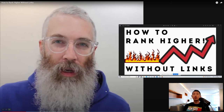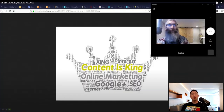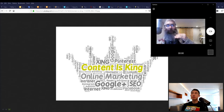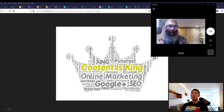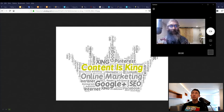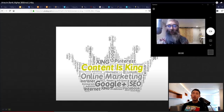His daughter's listing went from around number six up to between two and three, purely from adding articles to her site. They weren't doing anything else at the time. She really wanted to be in the top three because that's where phone calls really start coming in, so they just started adding articles every day.